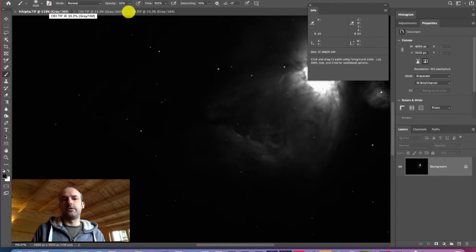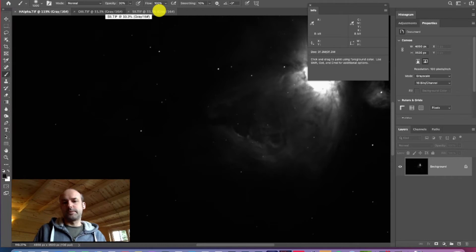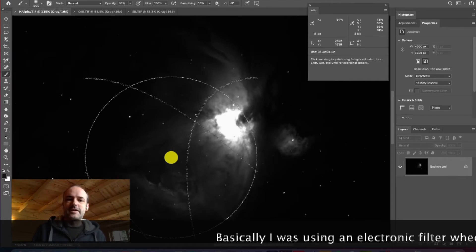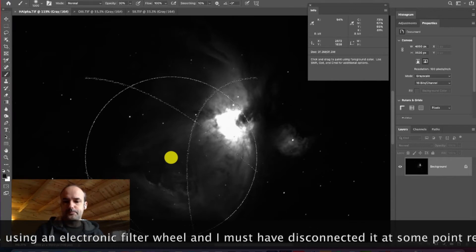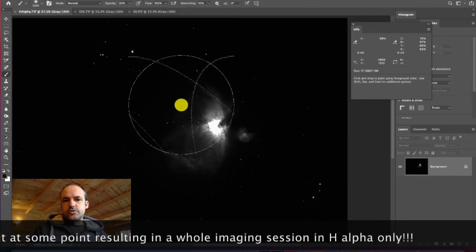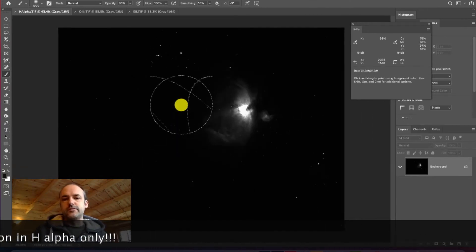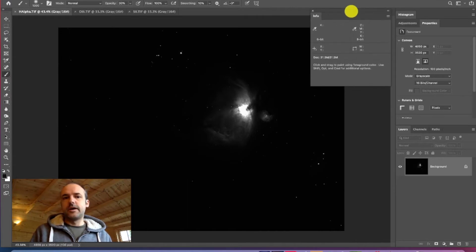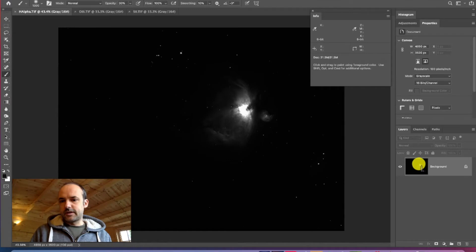We've got the H-alpha channel, oxygen-3, and sulfur-2. What we're going to do is stretch these images before combining them to create a color image. At the moment these are effectively black-and-white mono images, which can be quite interesting in themselves and show a lot of detail. There are many different ways of doing what I'm going to show you today — this is just one of them — and it's definitely worth searching for other YouTube videos on stretching as well.